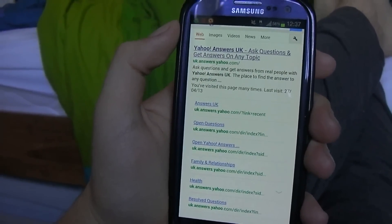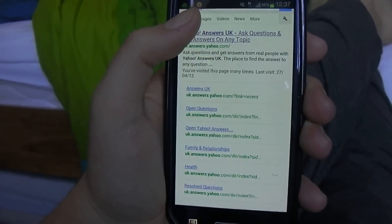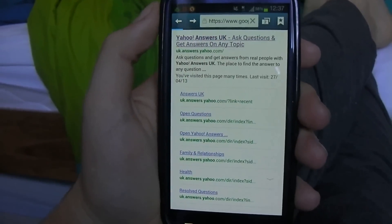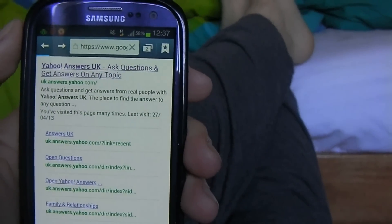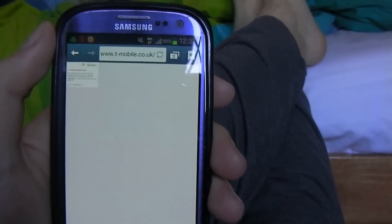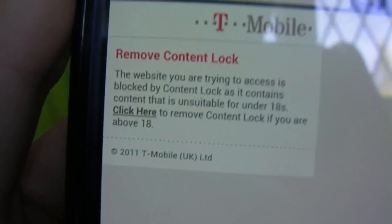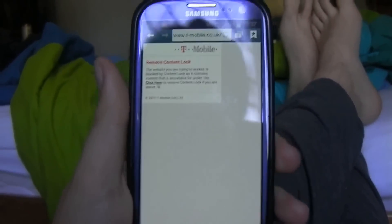For example, I'm on a T-Mobile contract and whenever I try to get onto Yahoo Answers in the UK it's not allowed. You can see they've placed a content lock on it and I am on 3G, so I can't get onto the website.